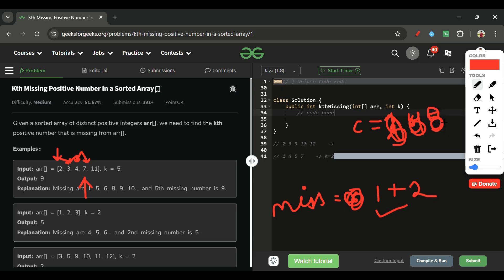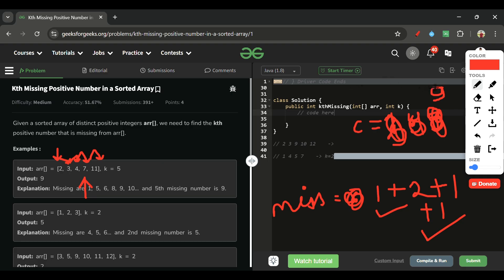After 7, we move to 11. The expected value is now 8, but three more numbers are missing. Counting up: 8 is the fourth missing number and 9 is the fifth. So the fifth missing number is 9, and we return it. This brute force works but is slow, so we can optimize it using binary search.